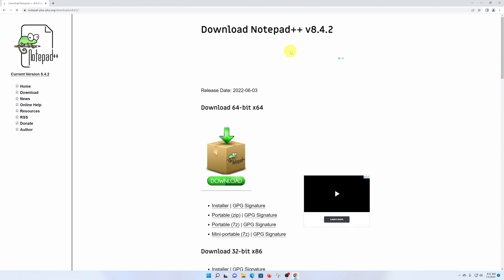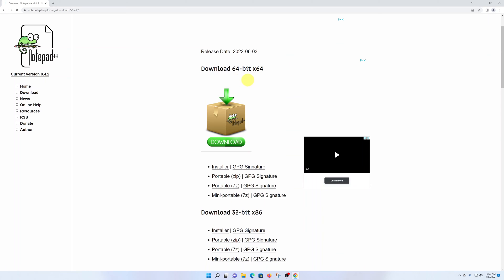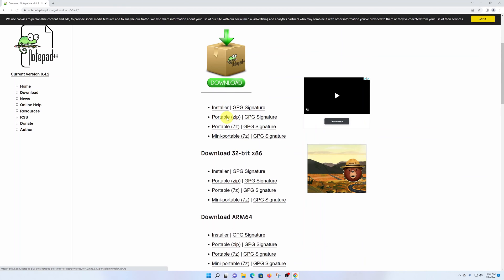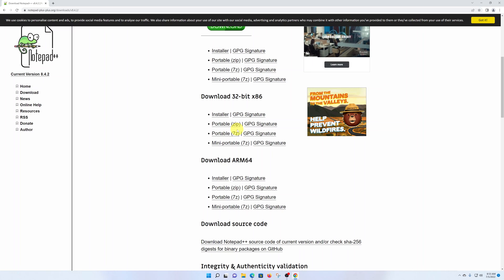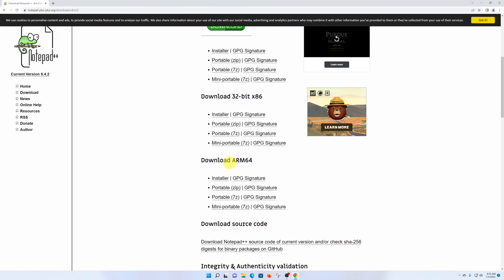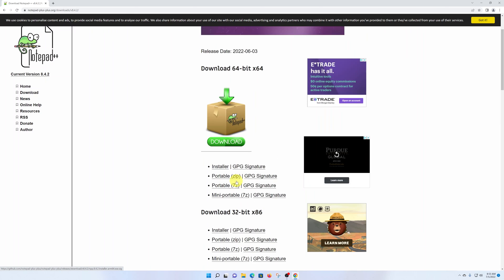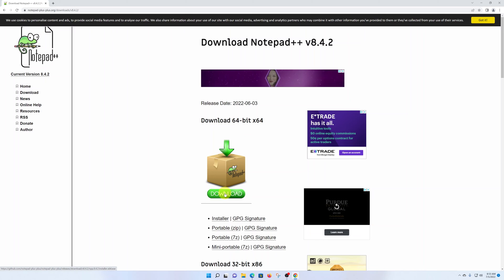It's going to open in a new page. If you have a 64-bit computer, click on this download link. If you have a 32-bit computer, you can click on this 32-bit link. Also, if you have the ARM processor, you can click on that link. Since I have an Intel 64-bit, I'll click on this download link and allow Notepad++ to be downloaded onto my computer.